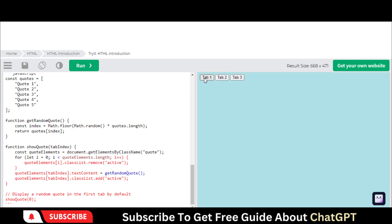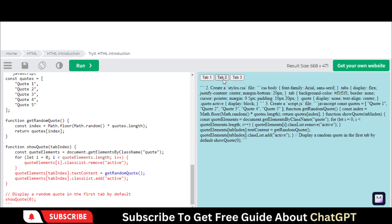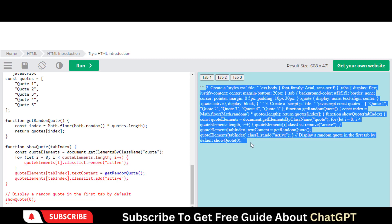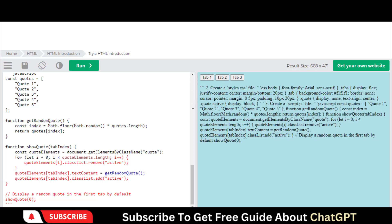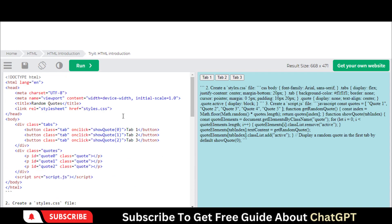So there you have it. These are the ways you can access ChatGPT-4 for free. Whether you're a student, developer, or just someone interested in language models, these tips can help you get started with ChatGPT-4 without breaking the bank.